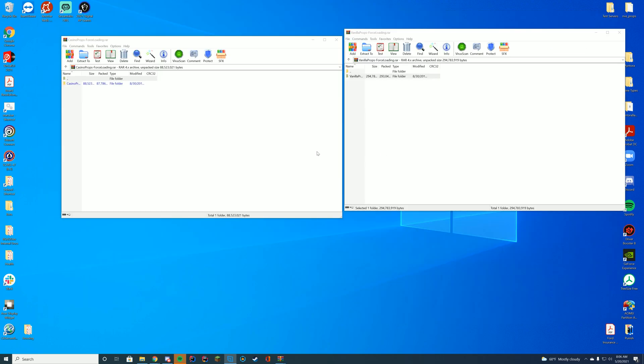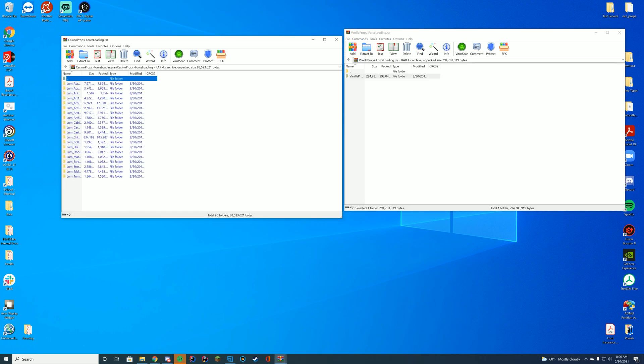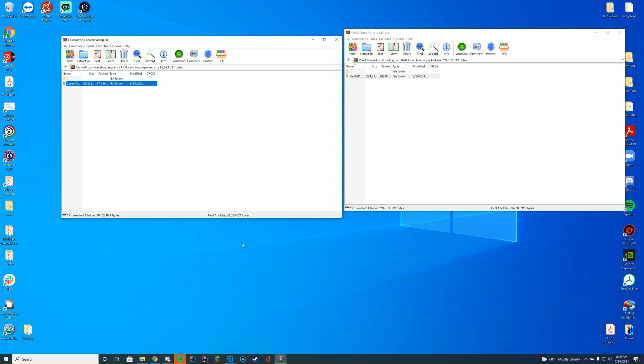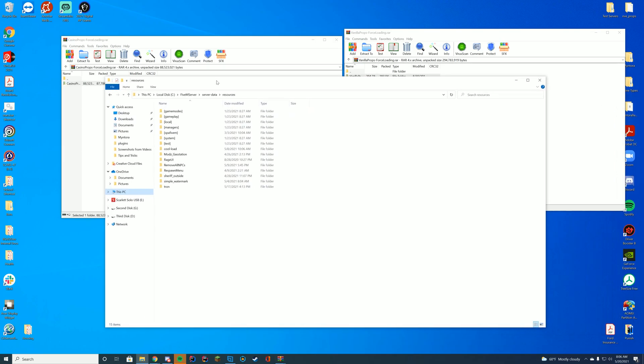All right, so now that the file has downloaded, we have both of our zip files or RAR files open here in WinRAR. Inside of these, you can see they have all the prop files. So rather than installing just this folder, we actually have to do something a little bit different.